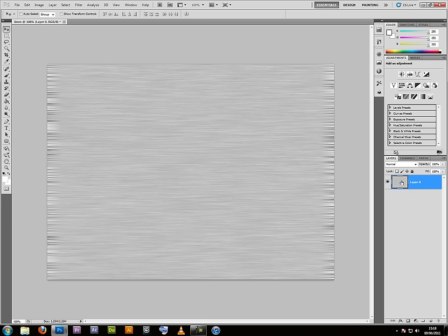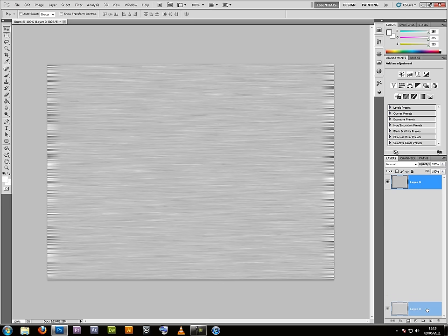Now, to get the linen effect you need to crosshatch these layers at 90 degrees to each other. Now we're going to duplicate this layer and crosshatch it at 90 degrees, so drag it to duplicate it.